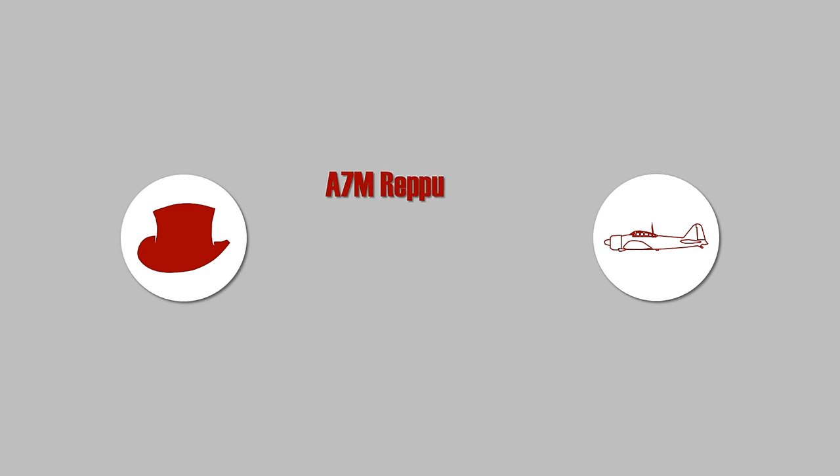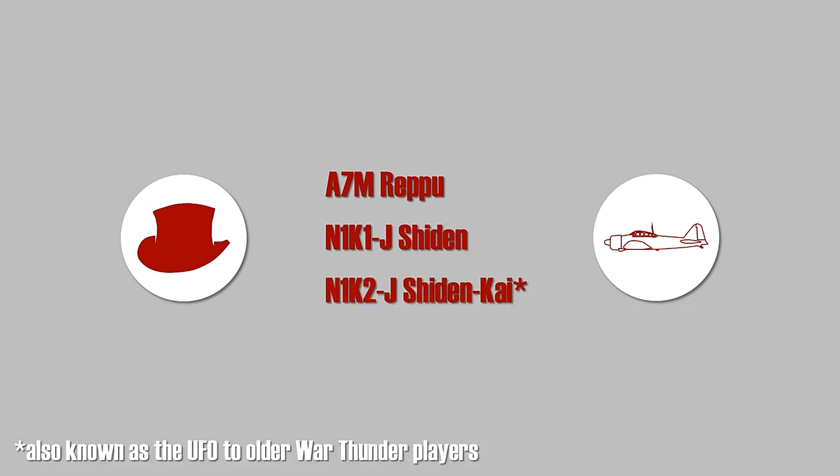Furthermore, the initial successor of the Zero, the A7M Reppu, failed and wasn't abandoned soon enough, thus delaying the N1K1-J Shiden, which entered combat in October 1944. And its improved version, the Shiden-Kai, was ready in March 1945. Hence, even though development cycles of the Japanese were not as fast as the United States, this problem could have been averted by ordering a replacement at an early stage.